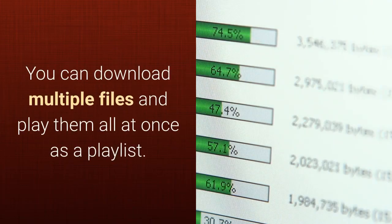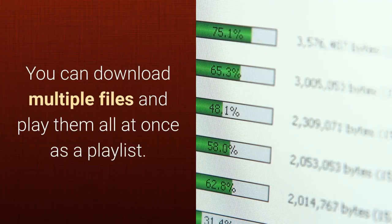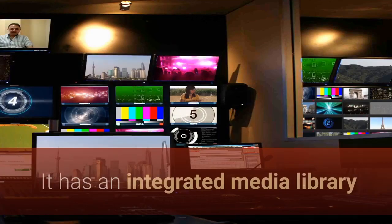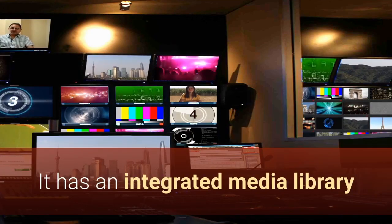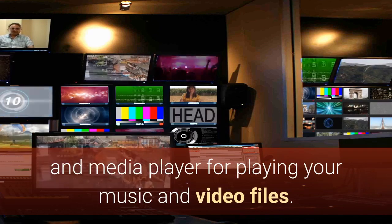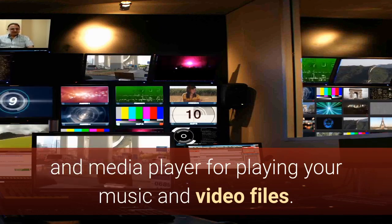You can download multiple files and play them all at once as a playlist. It has an integrated media library and media player for playing your music and video files.